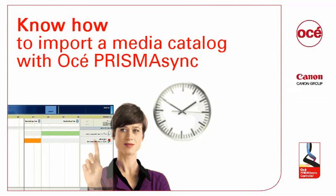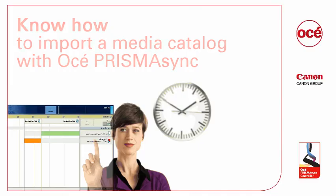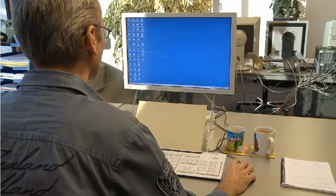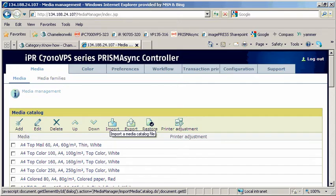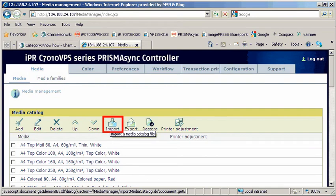Know how to import a media catalog with Océ PRISMAsync. John, the administrator, opens the settings editor. In the media tab, he clicks the import icon.